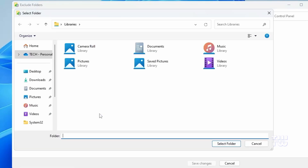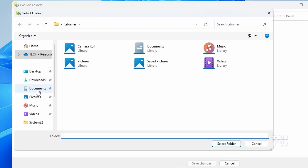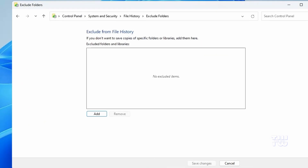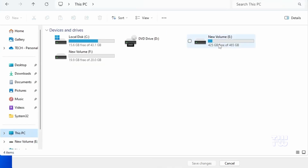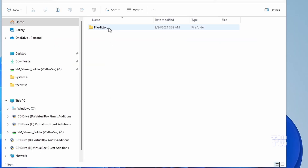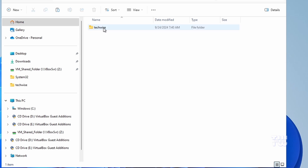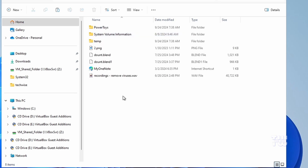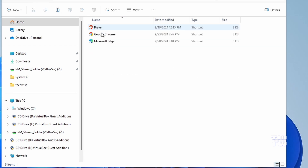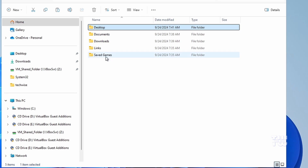If you don't want to back up everything, you can click 'Add' to exclude folders — for example, if you want to exclude the Documents folder, click on it and choose the items to exclude. If you open File Explorer and go to the selected drive, you'll find a folder named 'File History.' Inside, you'll see your user account folder. Navigate to Data → C → Users → your username to find all the data from your Documents, Desktop folder, and saved games if you have any.